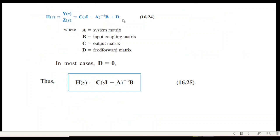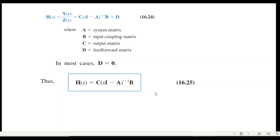In the transfer function, A, B, C, and D are constants called the system matrix, input coupling matrix, etc. In most cases D equals zero, so the transfer function simplifies accordingly, and this is the equation we need to solve to find the transfer function.